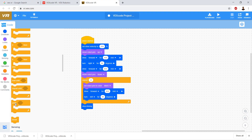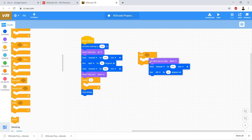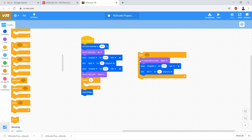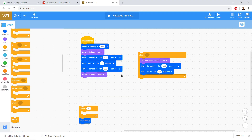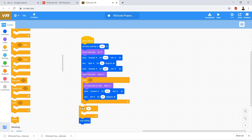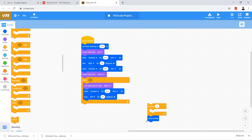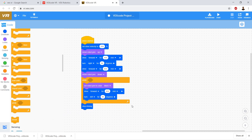We're going to go ahead and drag over the while loop. Go to while, drag over while. Drag out our block of code out of the repeat, drag it into the while loop. Then we're going to take the while loop, drag it over and put it on. We're going to drag the stop driving back over, and then get rid of the repeat loop.